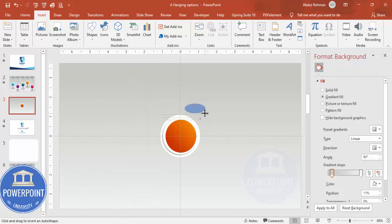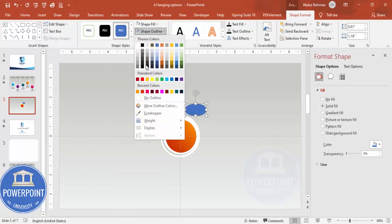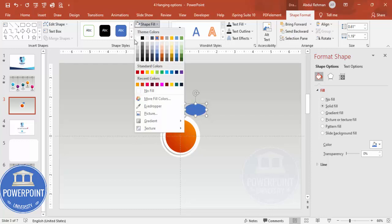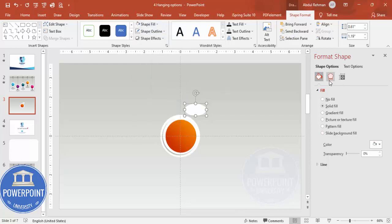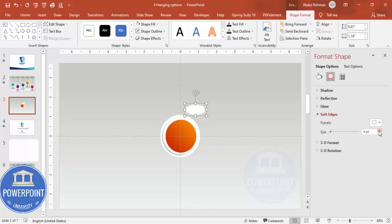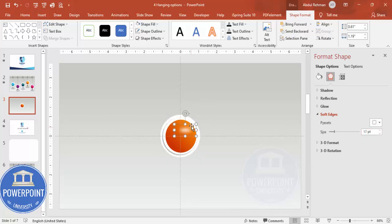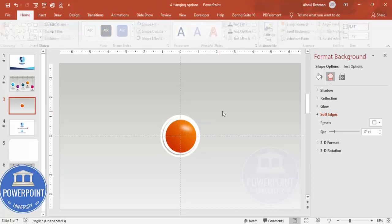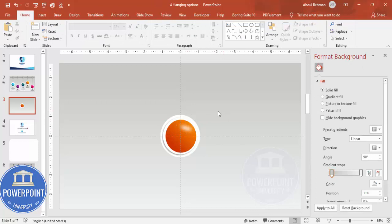Set the new oval's shape outline to no outline and fill it with white. Then go to Effects > Soft Edges and increase the size. Position it on the upper area of the main oval. You can also rotate it slightly. This creates a nice glossy effect on the ball.